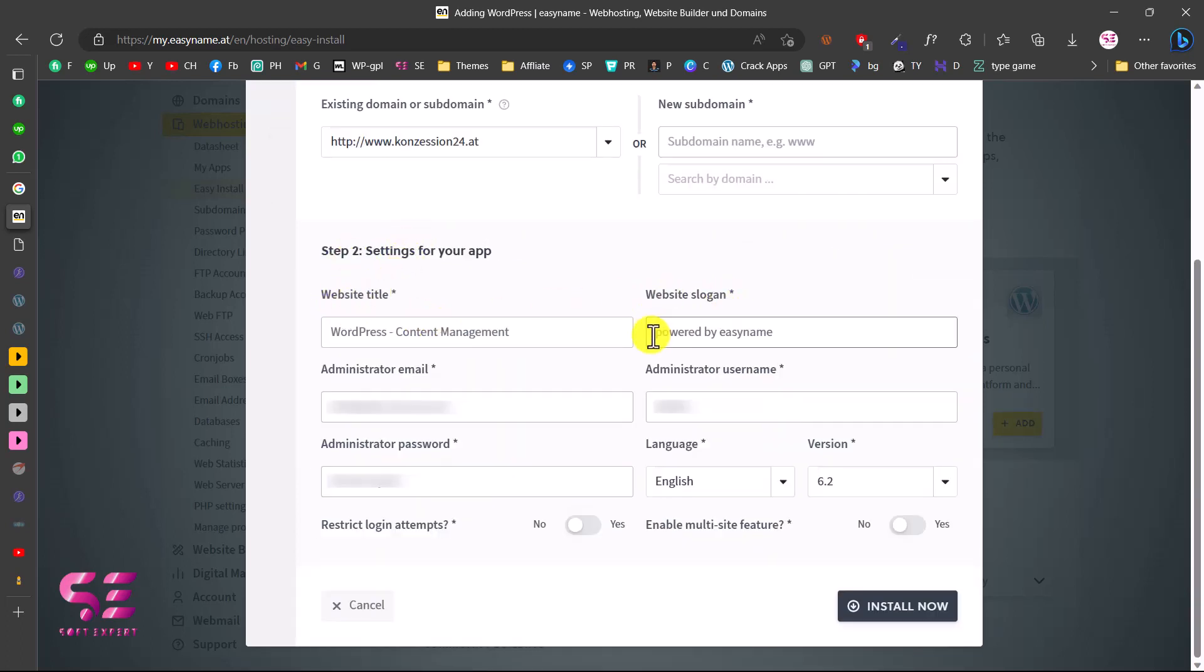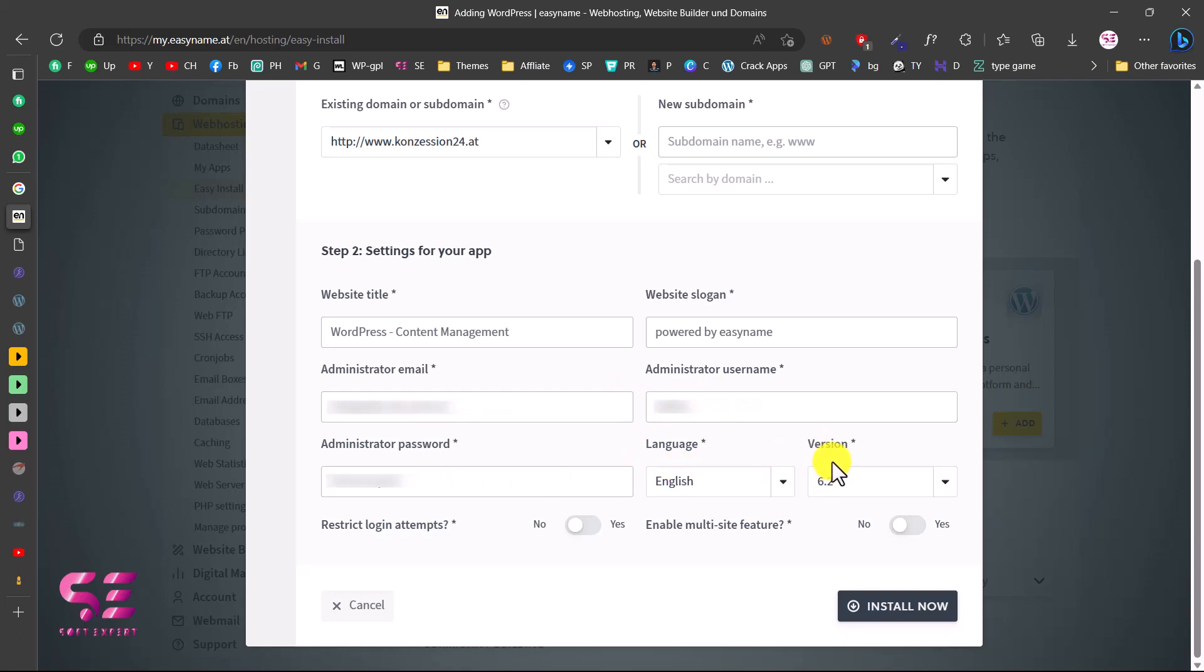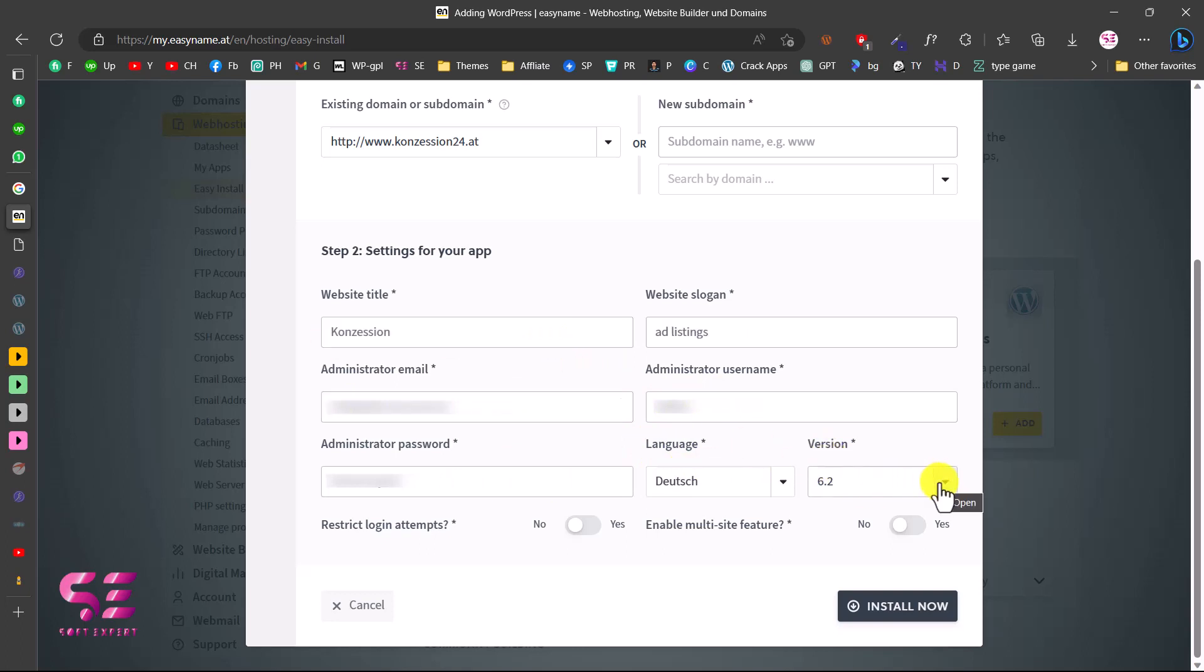Then you can choose your language and choose the WordPress version. Let me quickly fill this up. For the WordPress version, you can choose the latest version.